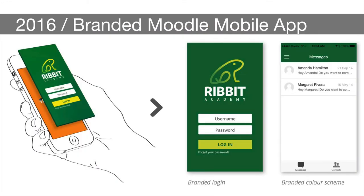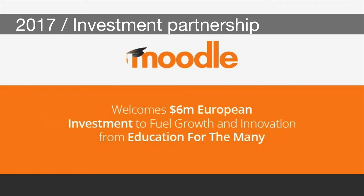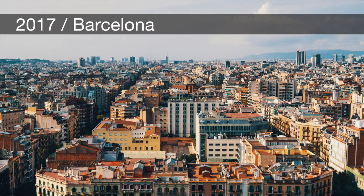Moodle HQ launched its branded Moodle mobile app service — a commercial service where any organization could have its branding applied to the standard Moodle mobile app. Moodle Desktop was also launched, the perfect solution for accessing Moodle courses via desktop, laptop, or Microsoft Surface device. In 2017, Moodle announced their investment partnership with Education for the Many, enabling Moodle to accelerate its growth and take things to a whole new level. Moodle also opened a new office in Barcelona, Spain — there's clearly a Spanish connection, with the new office, the mojito, and even the mobile app development team situated there.